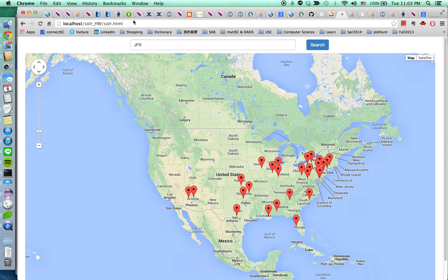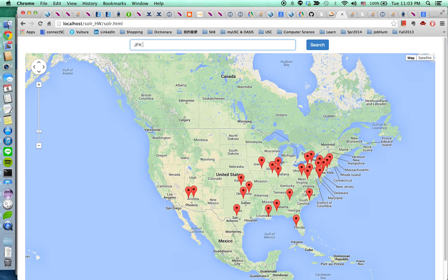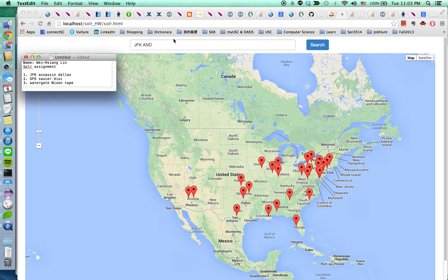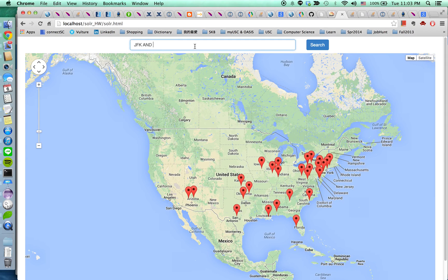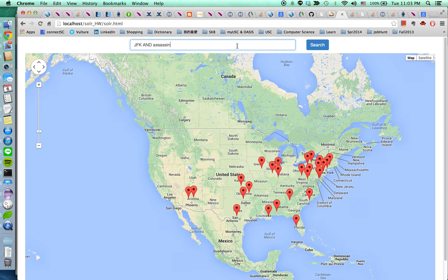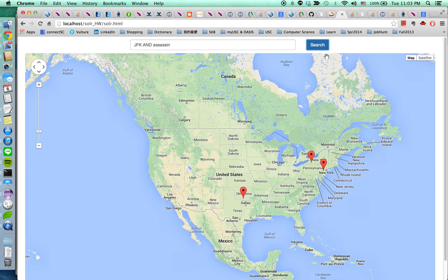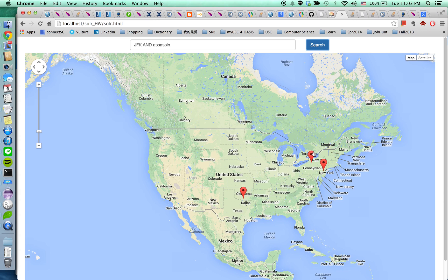And I'm going to search for the second term, JFK and assassin. So the result narrow down a little bit. And so you can see there are only three markers left.